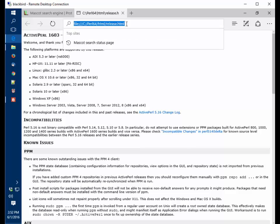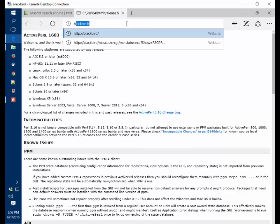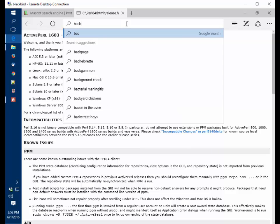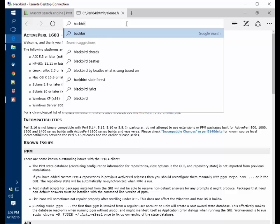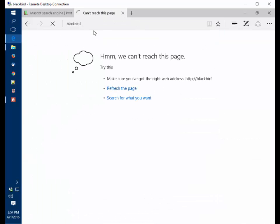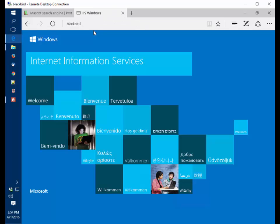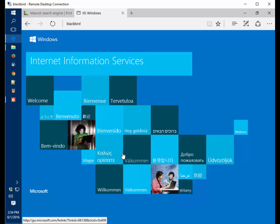One thing we haven't tested yet is the web server up and running. There we go. Welcome in multiple languages. The web server is running and we've installed ActiveState Perl.